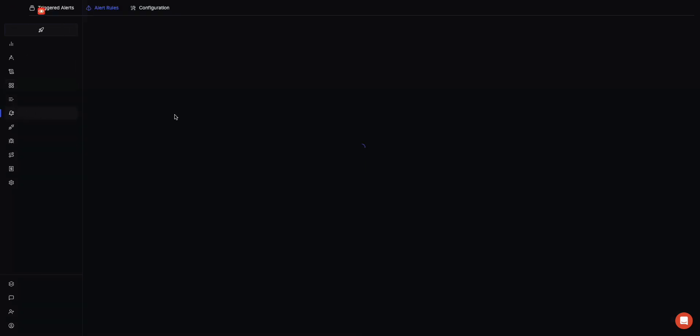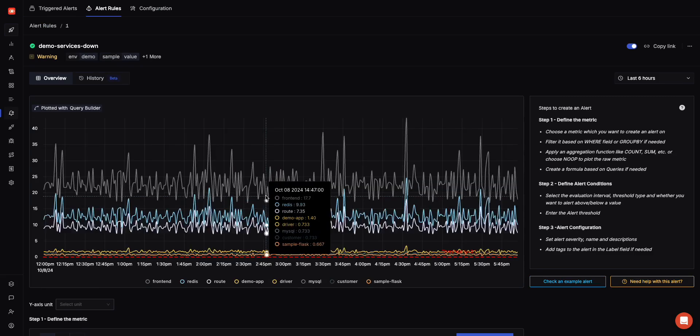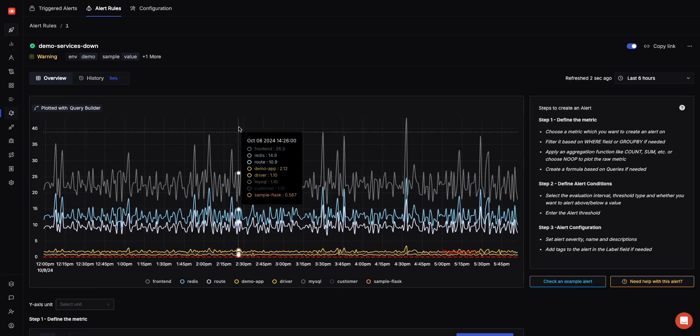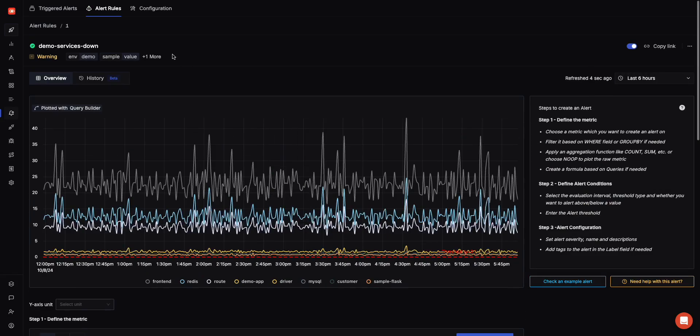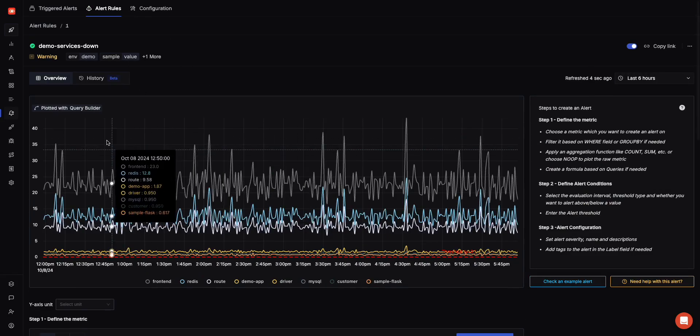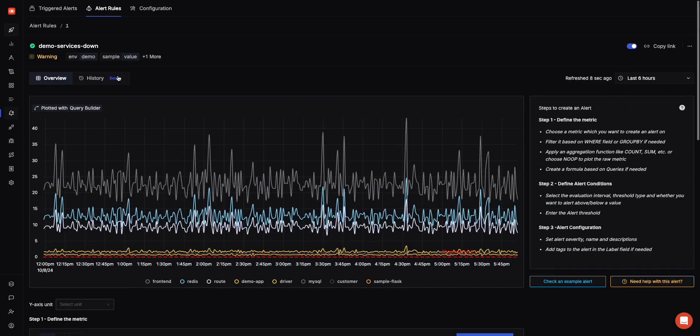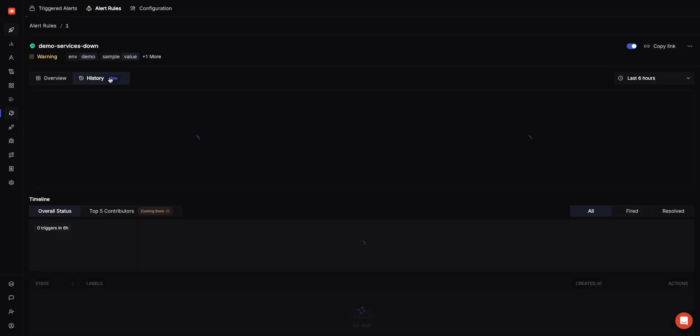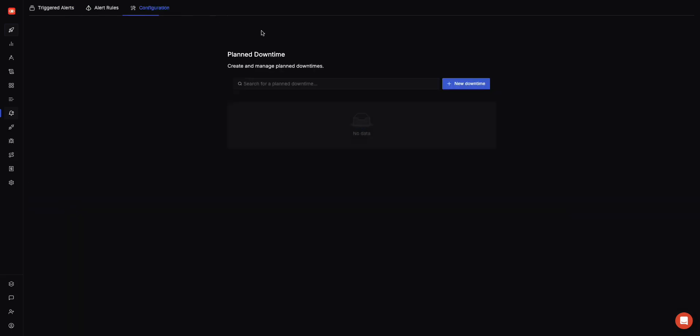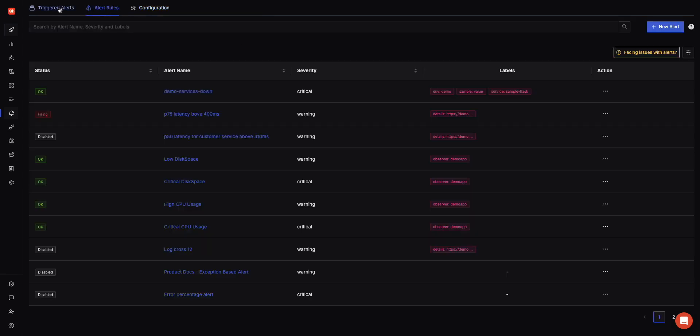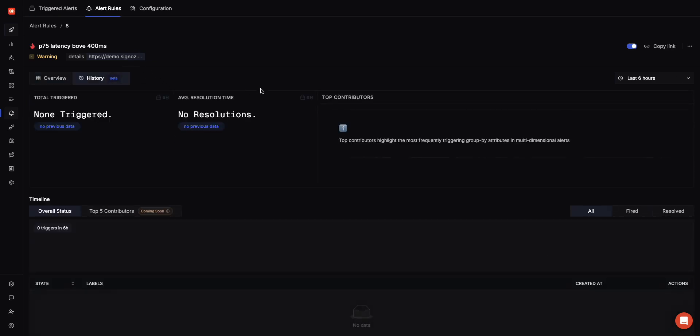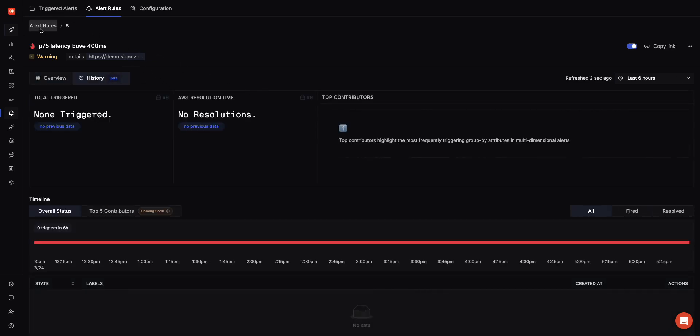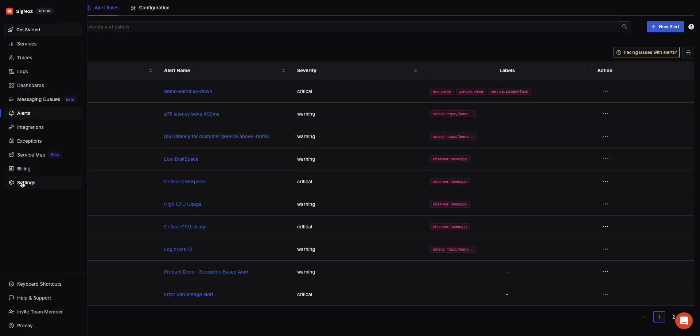For alerts, you can create different types of alerts based on logs, traces, and metrics. You can get an overview of a particular alert and also get a history of when that alert was firing or not firing. You can create something like a planned downtime. If you think an alert is having a downtime or expected downtime, you can set it up so that your alerts don't get fired when you know that there's some downtime which is about to happen.